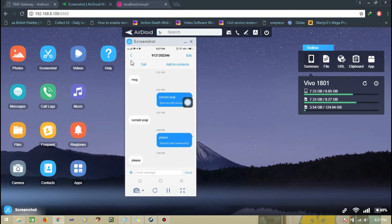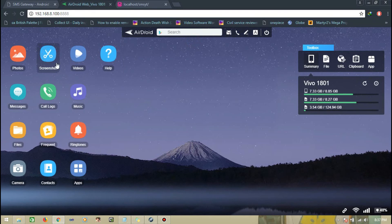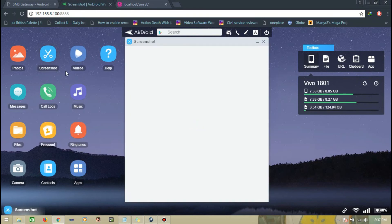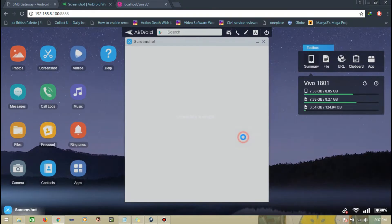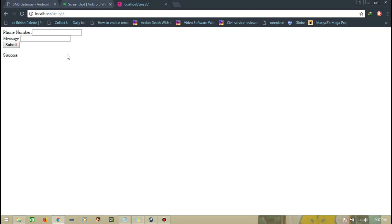I will show you the connection. I will close the connection. That's it.